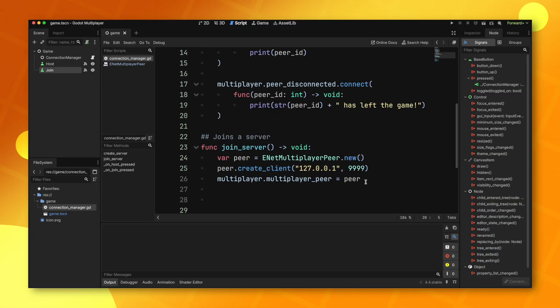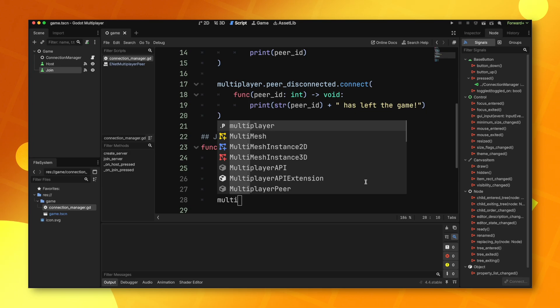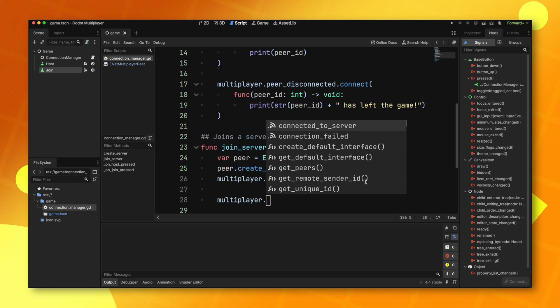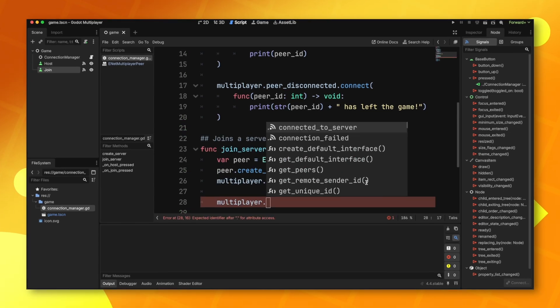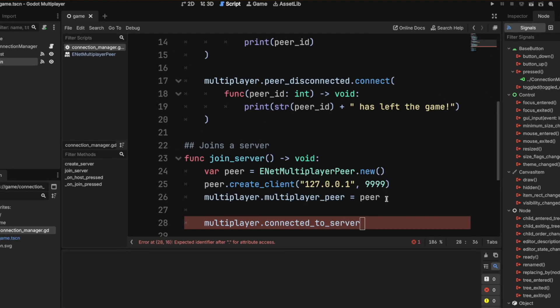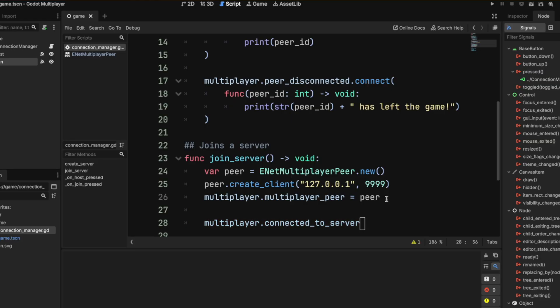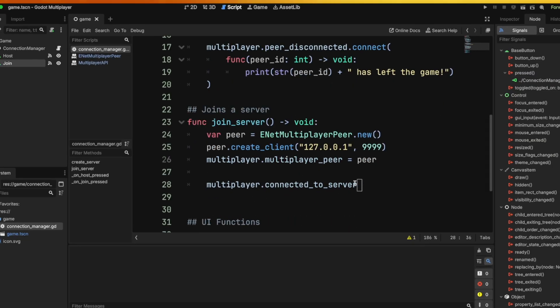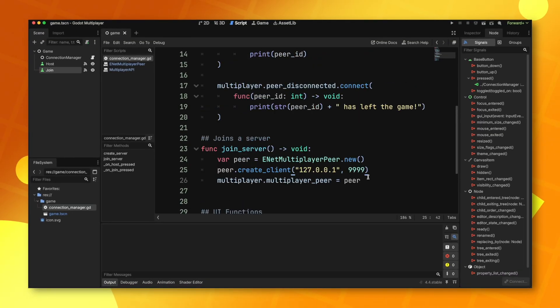There are a couple of signals that are specific to the client that includes connected to server and connection failed. These are pretty self-explanatory. They just emit whenever you connect to the server or fail to connect to the server.